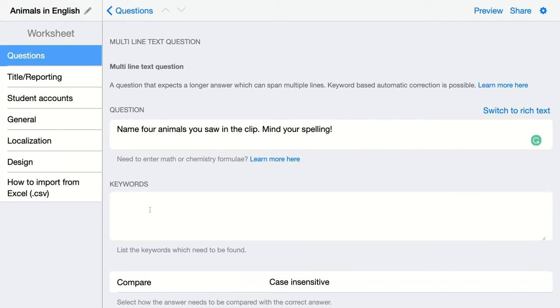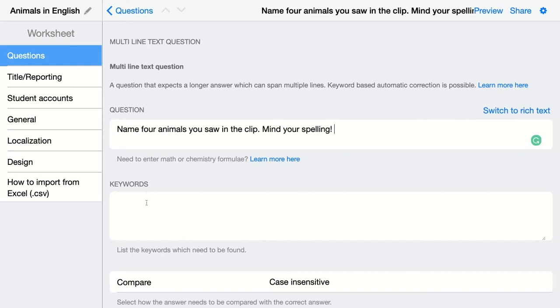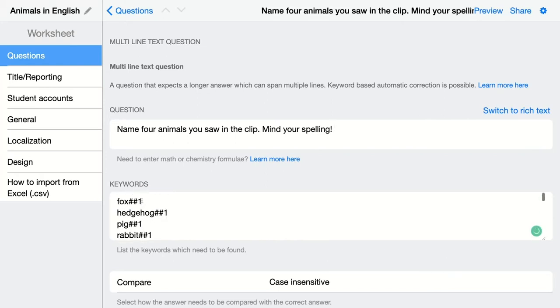In this case, a computer will grade the keywords if it detects them in the answer of your students. Let's do this. Just add the keywords below each other and then add two hashtags and a score.